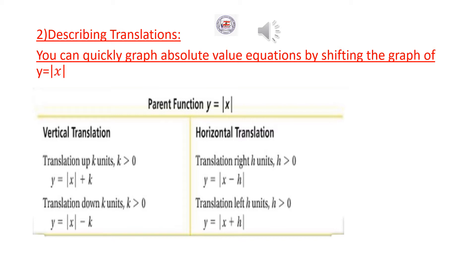Horizontal Translation. Translation right H units: Y equal absolute value of X minus H. Translation left H units: Y equal absolute value of X plus H.